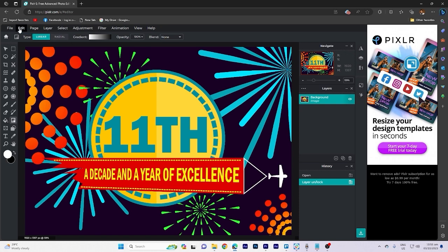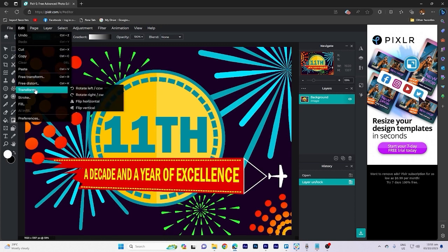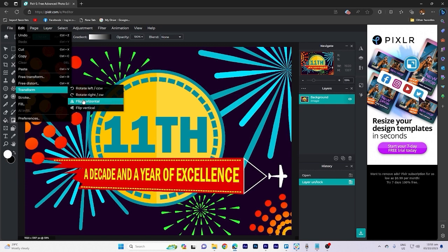Now, once done, go ahead and hit on edits at the top in the drop-down menu. Go ahead and drag your cursor to transform. As you can see, there's a lot of options here.